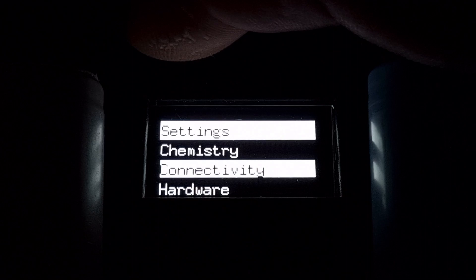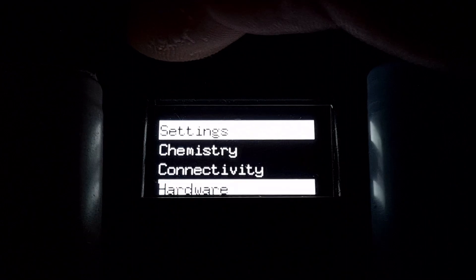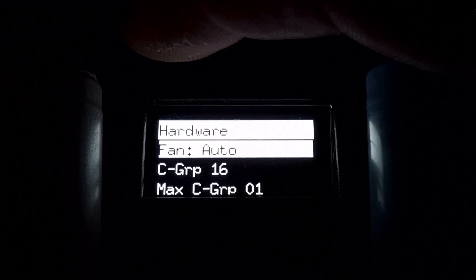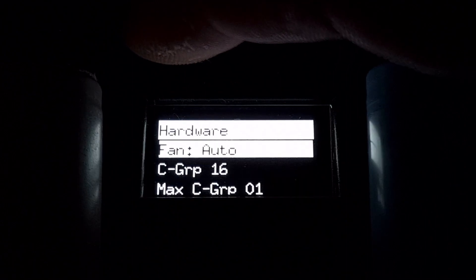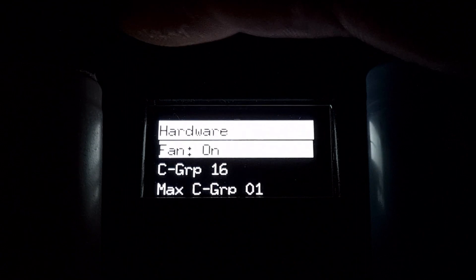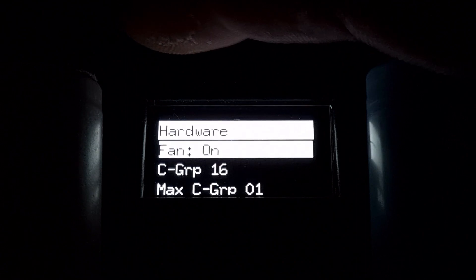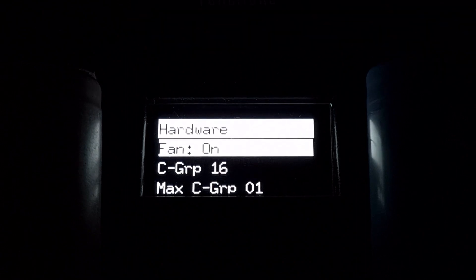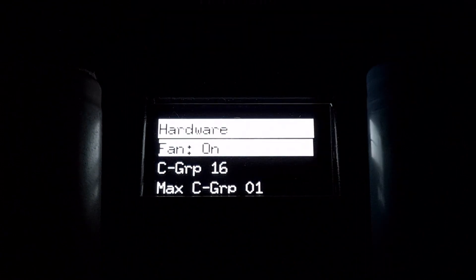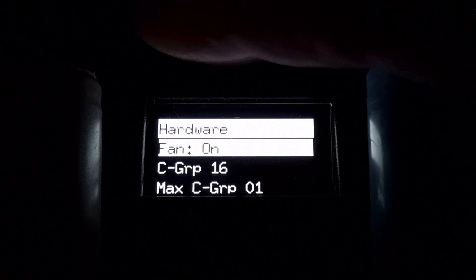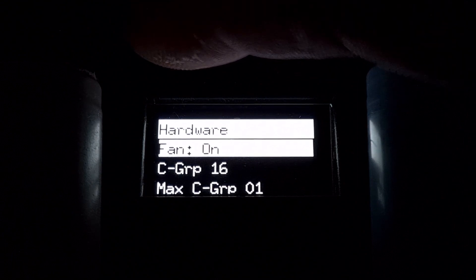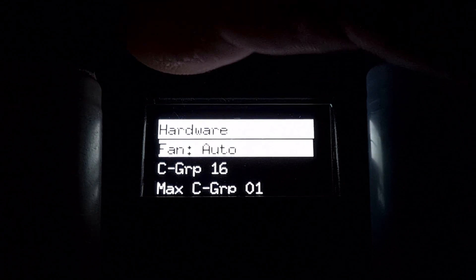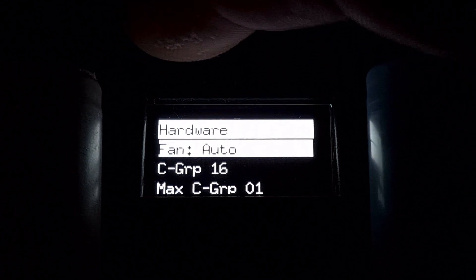In hardware you can set the fan to turn on if you want to test the fans or keep it on all the time. Otherwise it will turn on and off automatically.